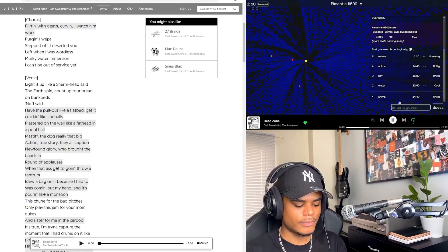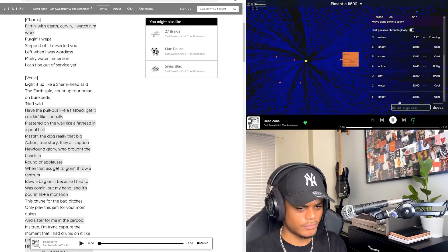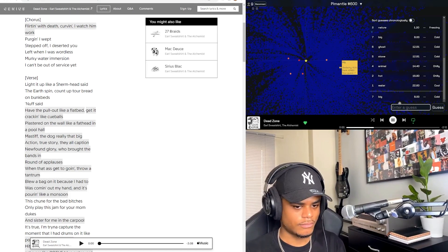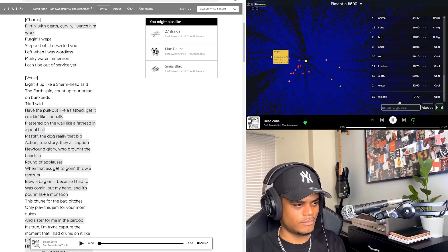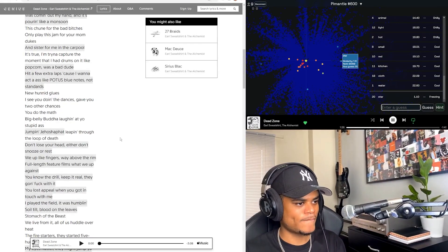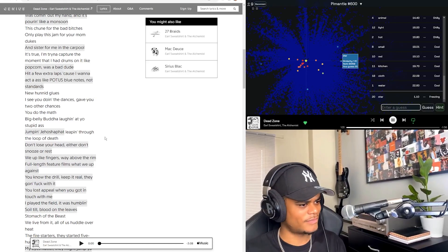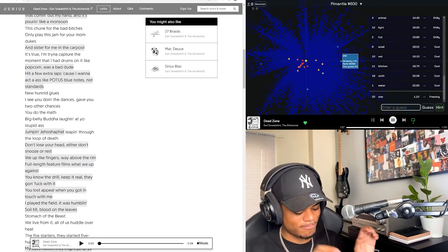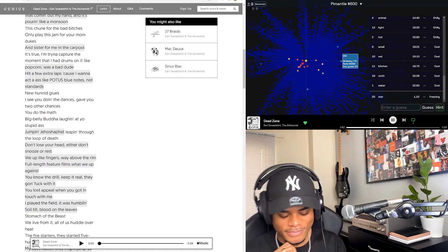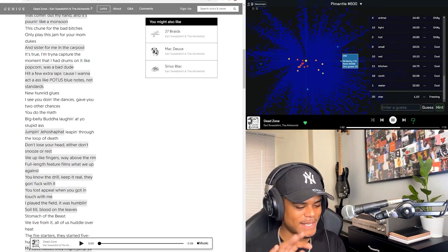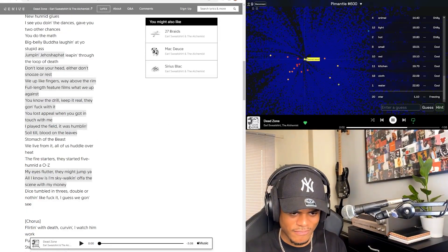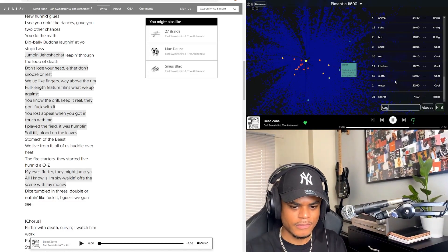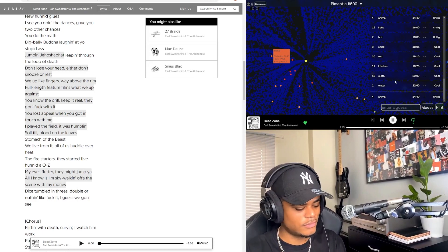The dog really that big? Action. True story, they all caption newfound glory. Brought the bands in, round of applause when that ass get to going, throw a tantrum. Blew a bag on it because I had to. It's coming out, I want to act the ass like POTUS. Blue notes, not standards. New honey grooves and I see you doing the dances. Gave you two other chances, you do the math. Big belly, boot are laughing at your stupid ass. Jumping Jahooza fat, leaping through the loop of death. I love that. Either don't snooze or rest, we up like fingers way above the rim. Full-length feature films, what we up against. You know the drill, keep it real, they gonna with it. You lost the base when it goes down, me I played to feel it was humbling. Soil till blood on the leaves, stomach of the blood. They might jump, y'all I know is all sky-walking off of the scene with my money. Dice tumbled in threes, double or nothing. Like fuck it, I guess we gonna see.